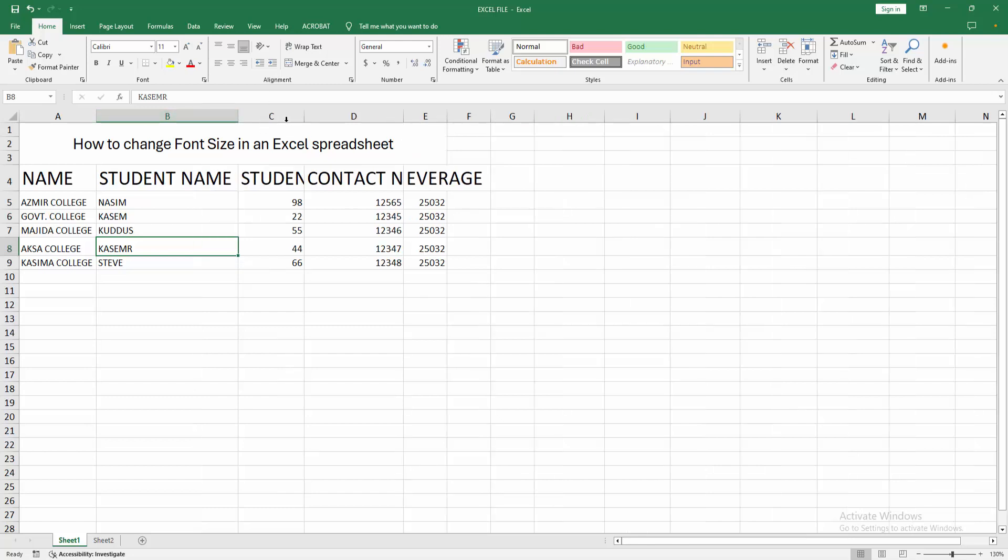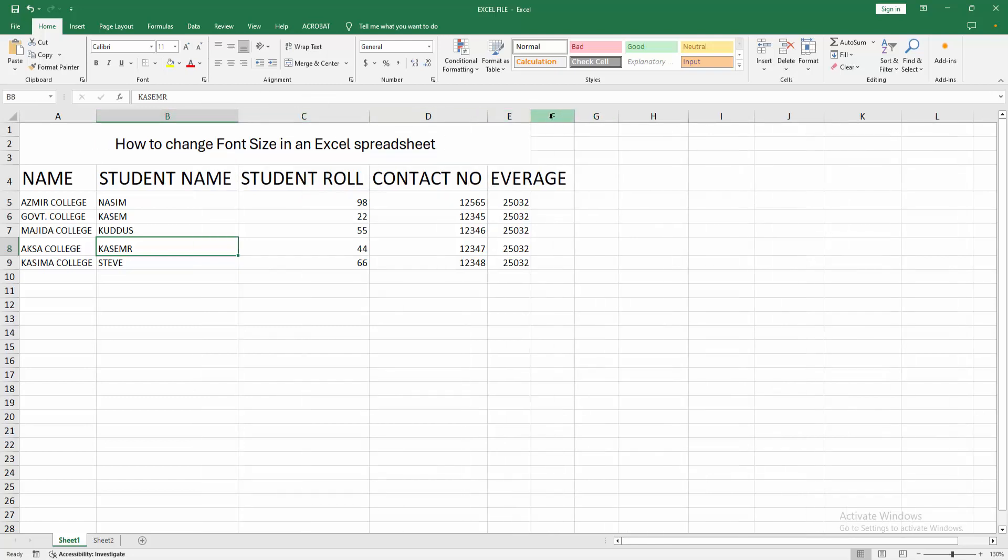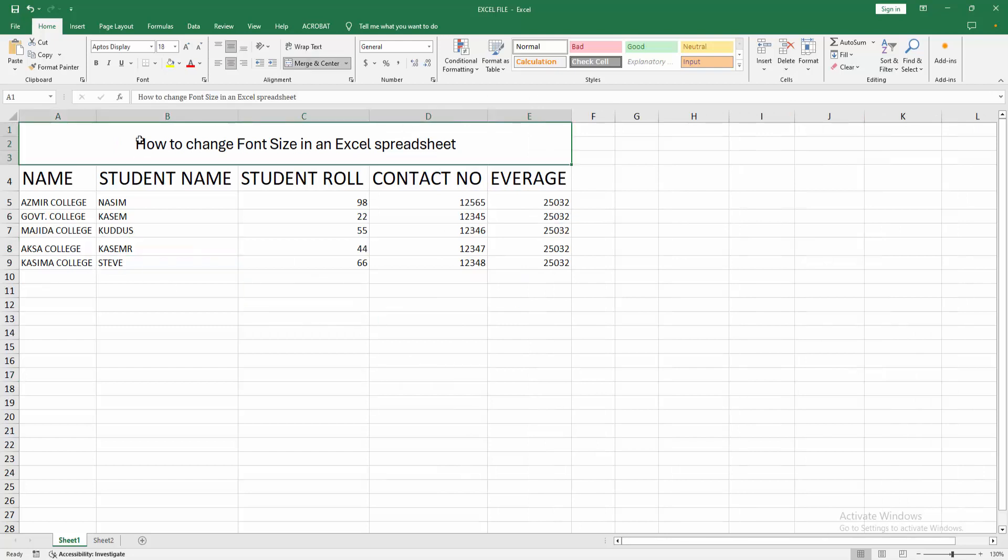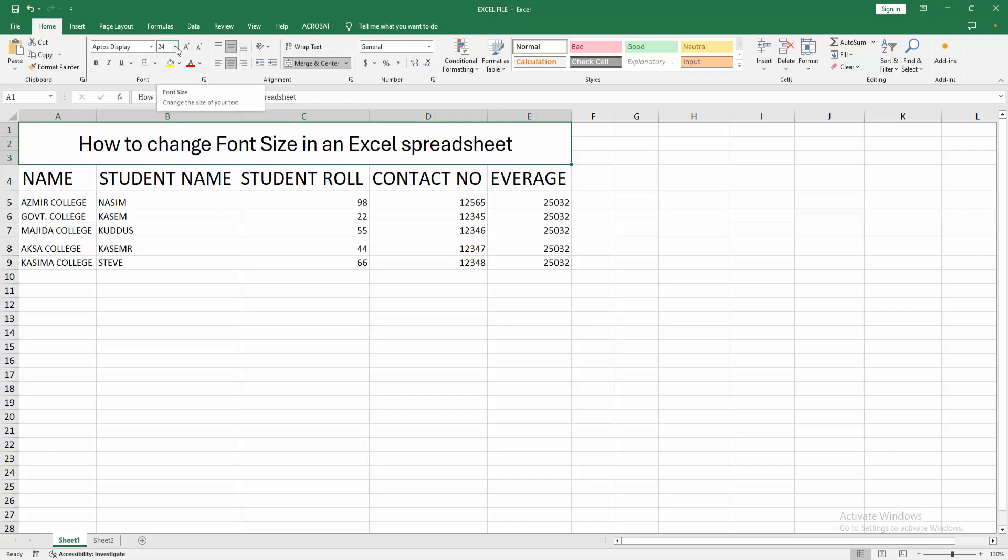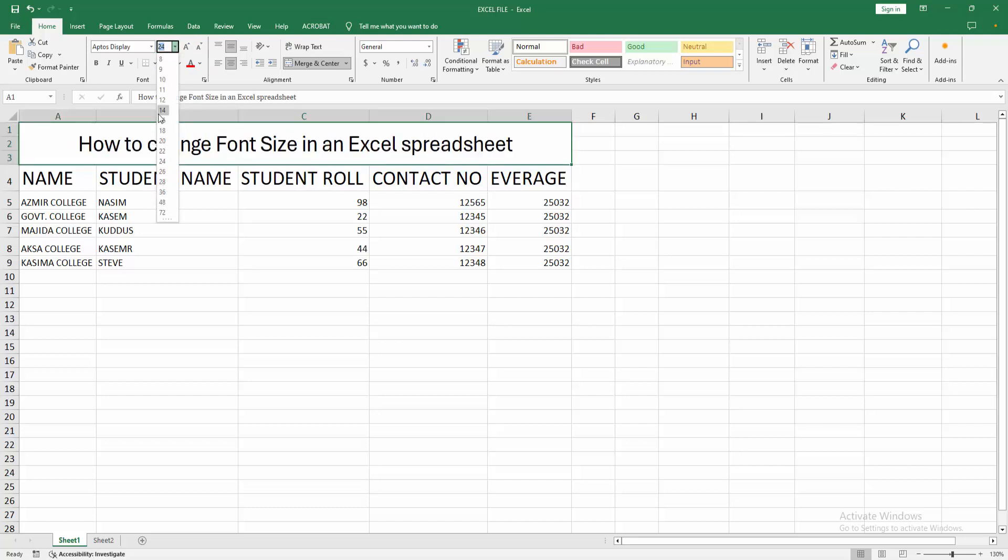You can change this font size again, increase the font size. Otherwise you can increase the font size using the drop down menu. We can see here it shows all the sizes of the font. You can change this font size using this.